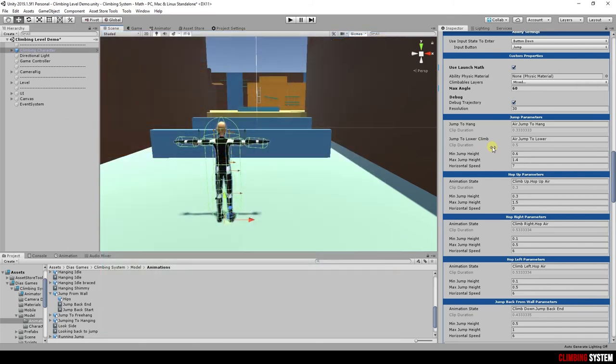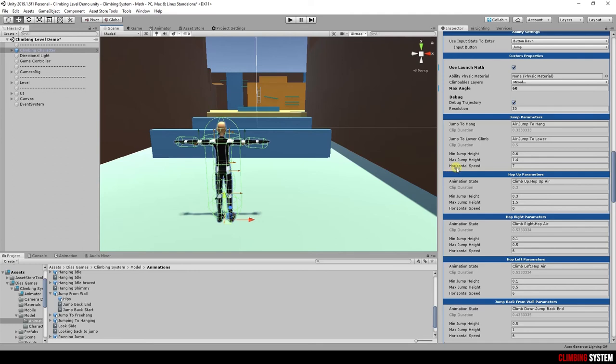You can set min and max jump height. Every time system finds a ledge, the jump force will be calculated to reach a height between these two values. Horizontal speed is a fixed value. This speed will be applied to the character in the horizontal plane, x and z axis.